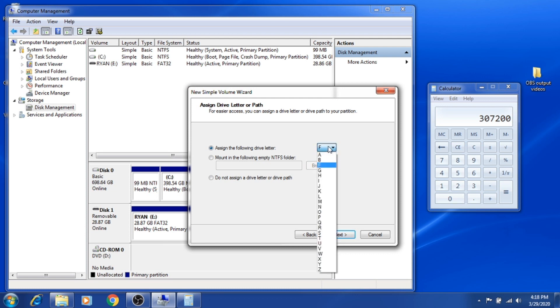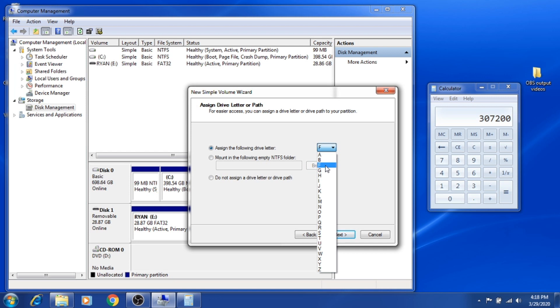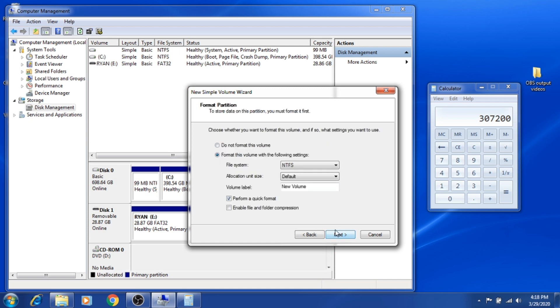As we can see, I already have the C drive, which is the main hard drive on my computer. The E drive is just my flash drive, so I can just remove that and use it. But for now, I'm going to use the F drive and hit Next.